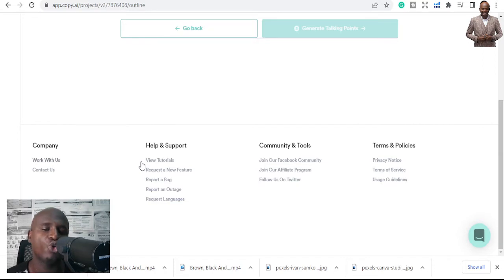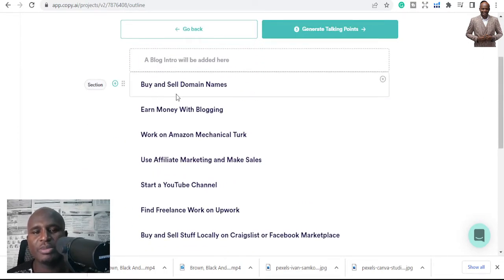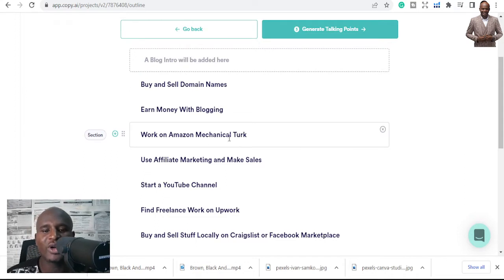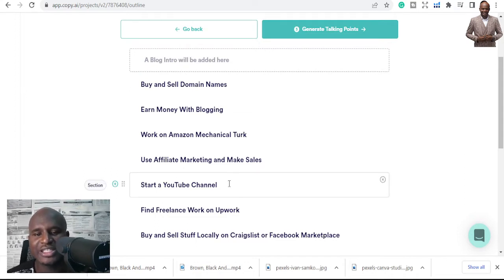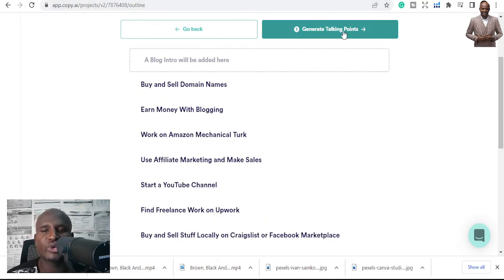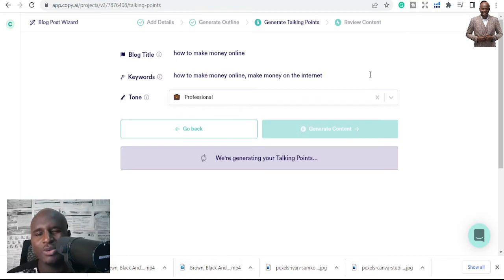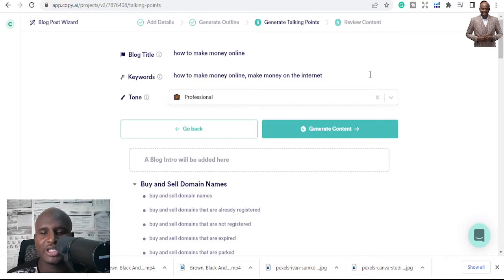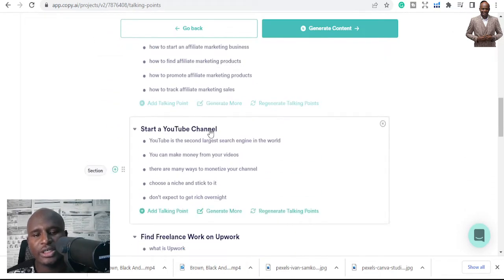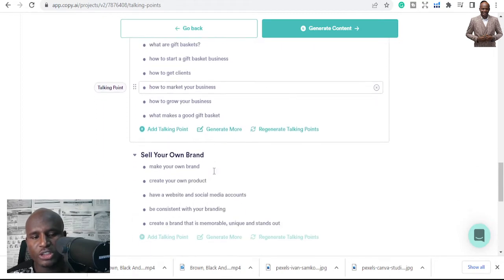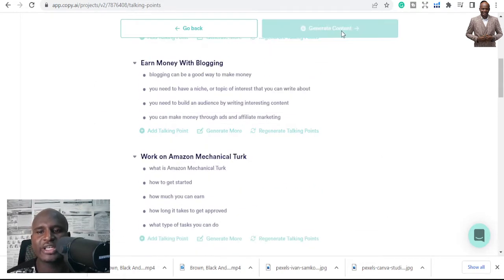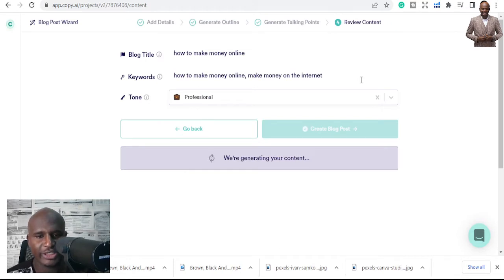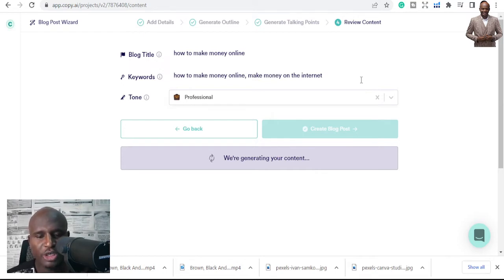I'll regenerate again to get a different set. This one looks good — 'buy and sell domain names,' 'blogging,' 'work on Amazon Mechanical Turk,' 'multi-layer marketing,' 'start a YouTube channel.' So I click 'Generate Talking Points' and within about a minute it generates them. The talking points are generated and they look good, so now the next step is to generate the full content.